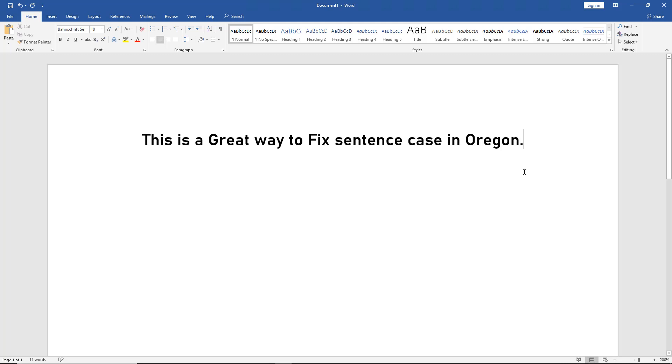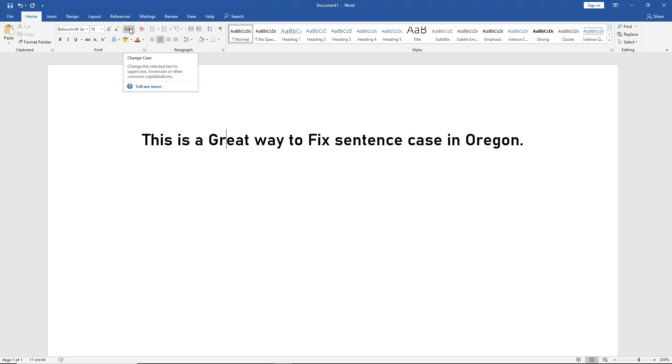Let's say as we're proofing our document, we see some sentences that should not have uppercase letters. What we can do is just go anywhere on that word. We can highlight the word or just click anywhere in the word—it doesn't matter. Then we go up to the Home tab, to this little button that says 'Change Case,' and click on 'Sentence case.'